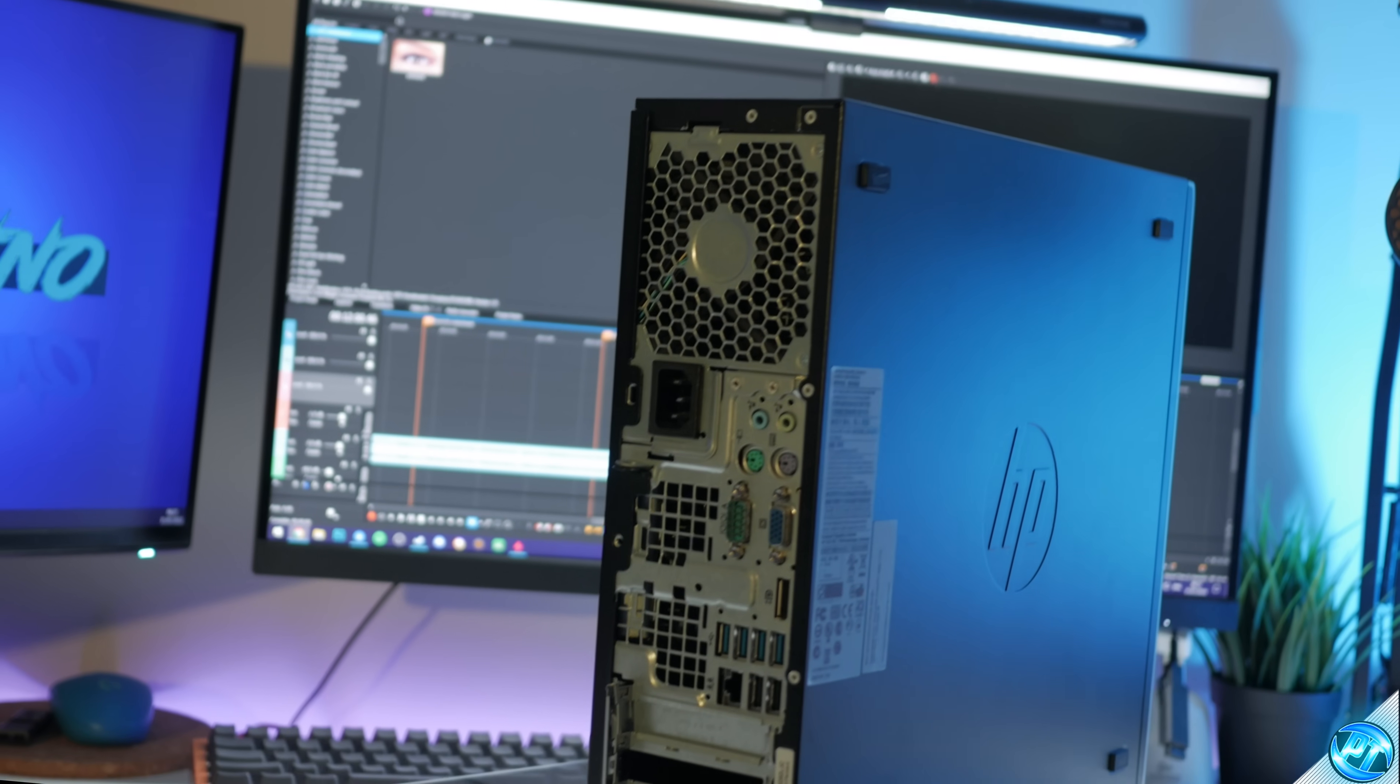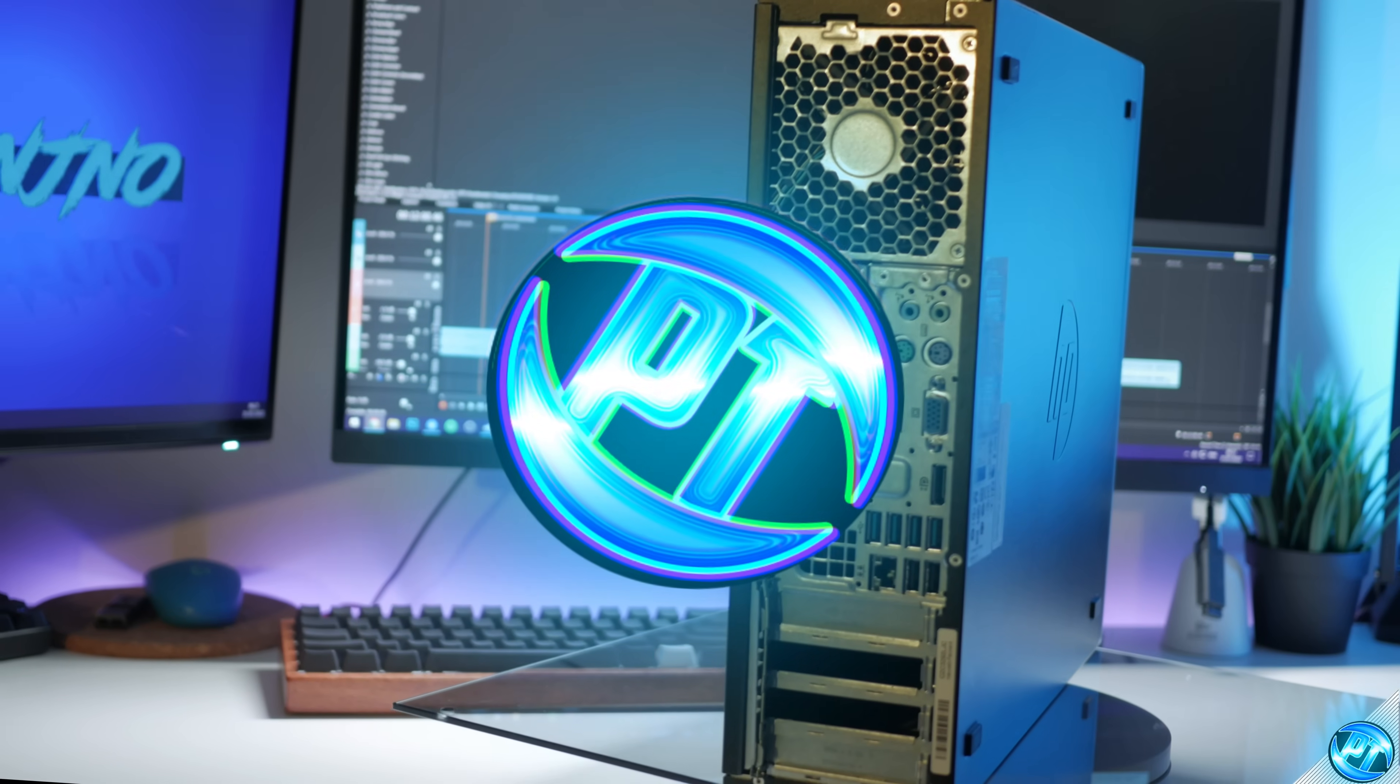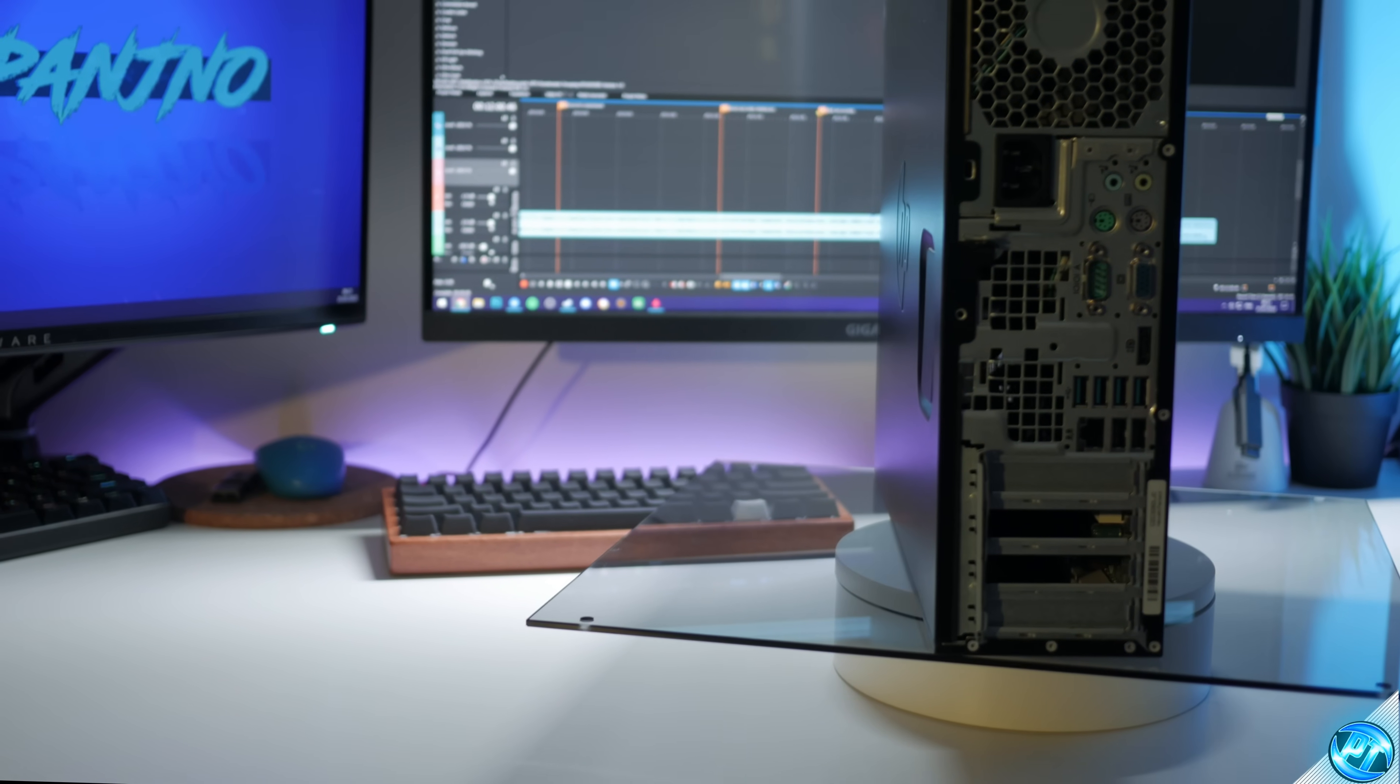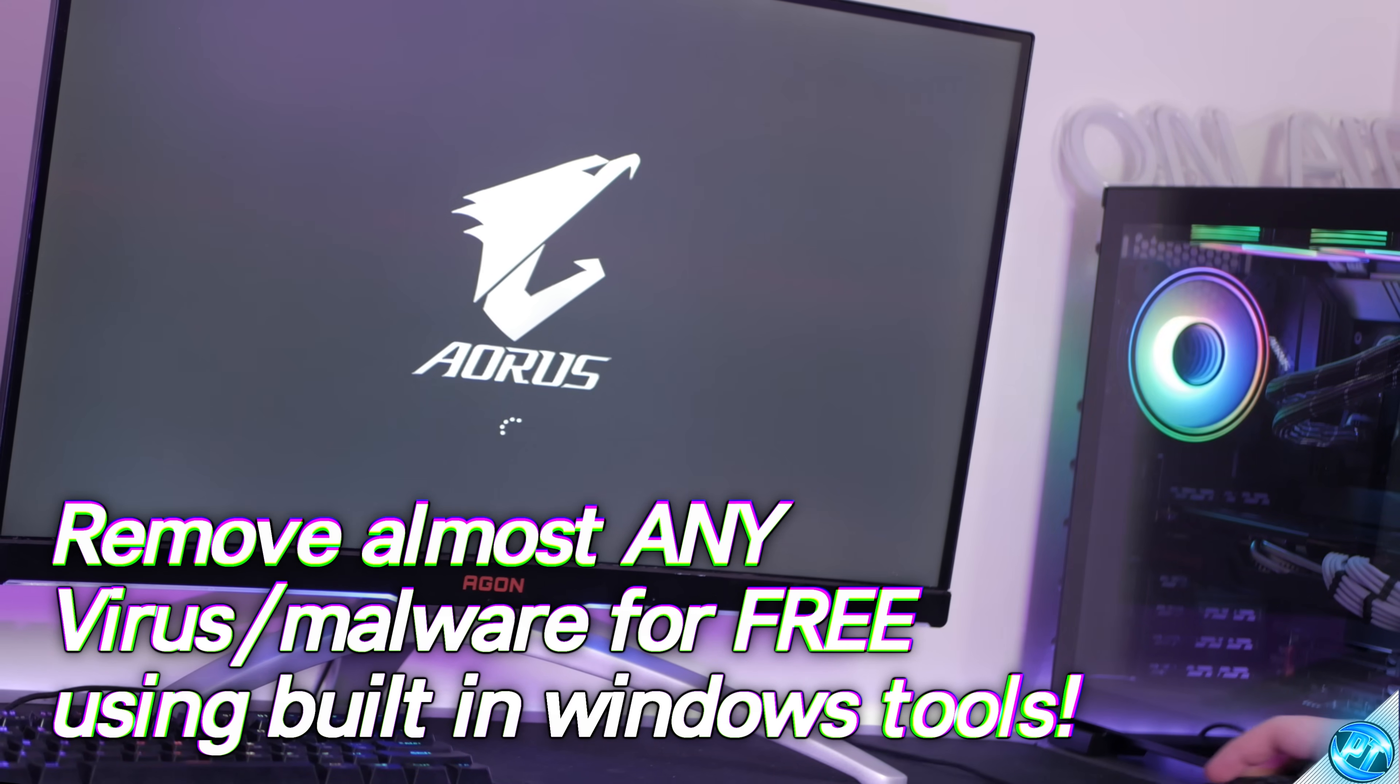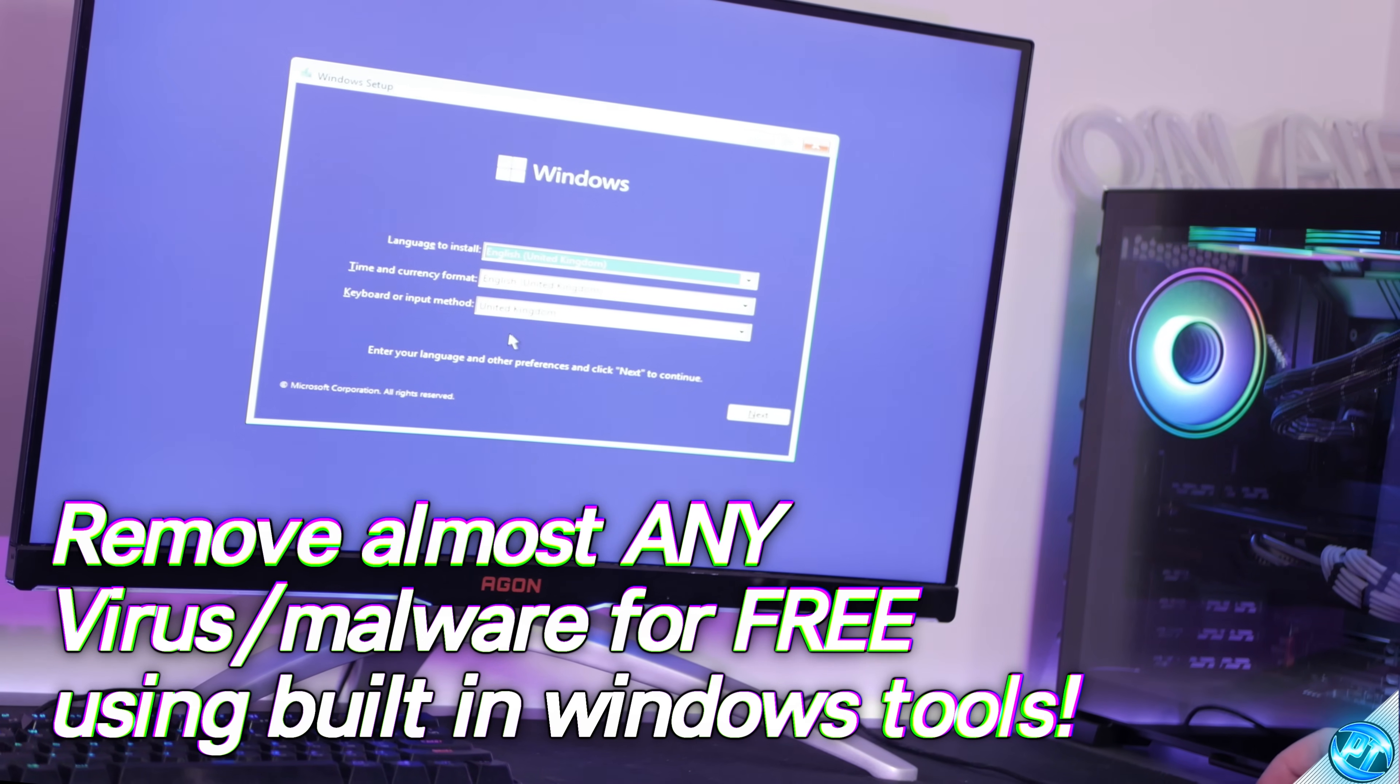How's it going everyone, it is Pangino here and in today's video we're going to be showing you how to quickly, easily and securely remove practically any virus from your PC for free using either Windows 10 or Windows 11.